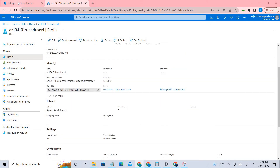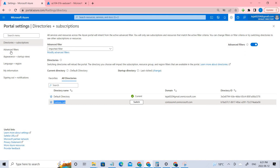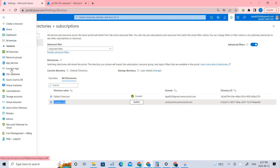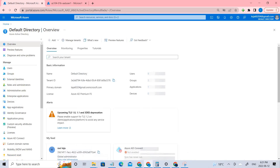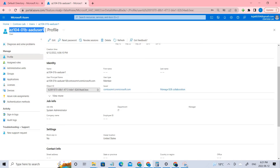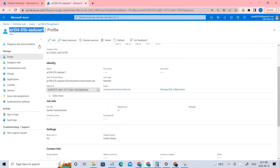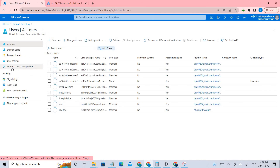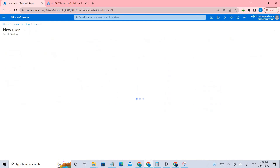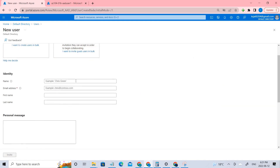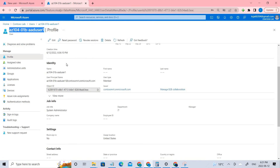Now go back to the main directory. In Azure Active Directory, we need to create a new guest user — that guest user is this person from the other tenant, and using that we'll be connecting it. Go to Users and select 'Create new guest user.' Add the details: the name will be this user's name, and for the email, paste the UPN we copied.